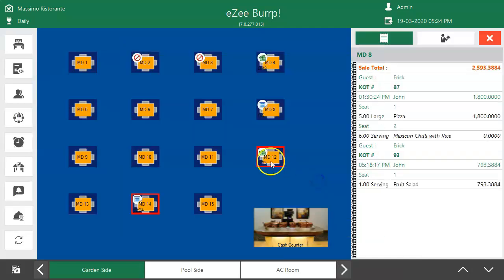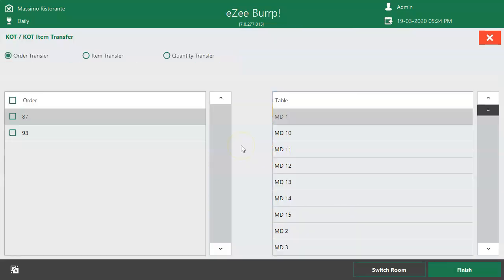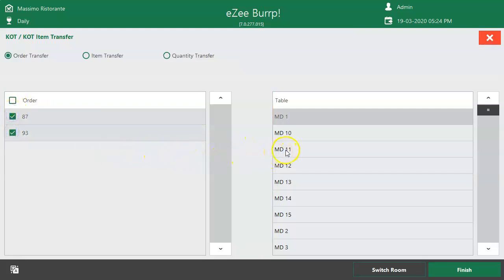Select the option Transfer KOT. In case of multiple KOT, select the orders to move to another table.